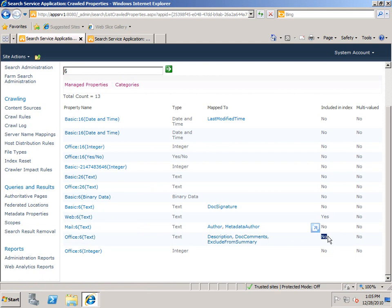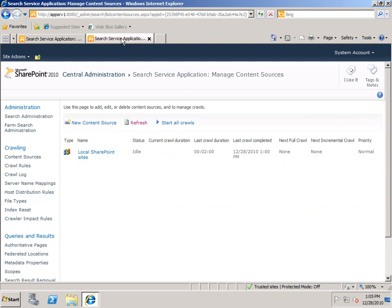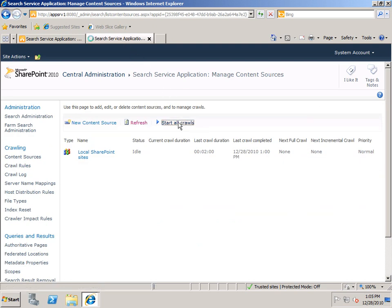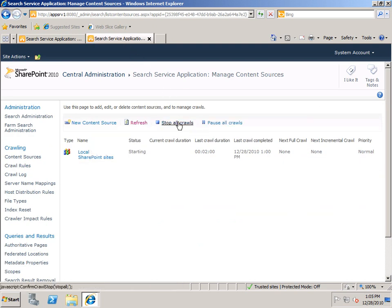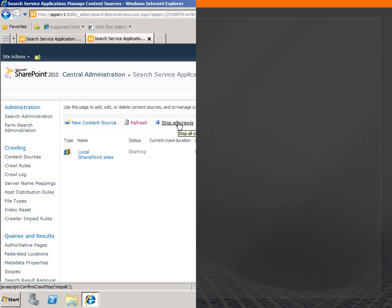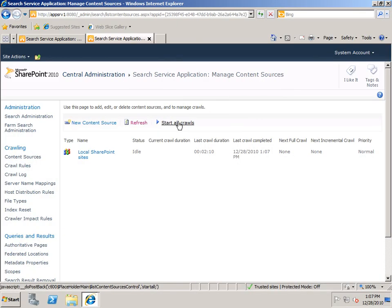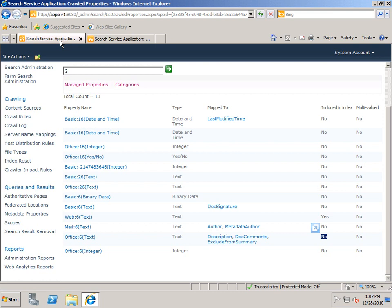Now, of course, because I've made a change here, I need to regenerate the index. So I'll go back up to my content sources, start all crawls. Now this does need to be a full crawl in this case. Now my crawl is complete, so I'll go back to my list of crawled properties. Now let's take a look at what it really means for this to not be in the index.